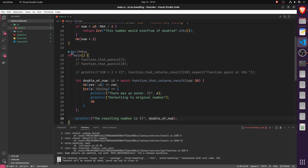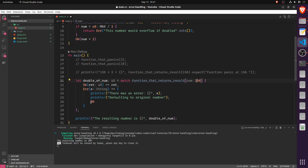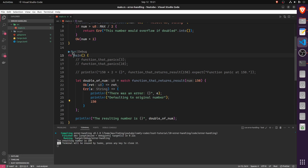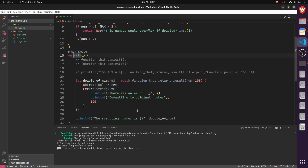With 50, the resulting number is 100. With 150, we see 'There was an error: This number would overflow if doubled', then 'Defaulting to original number', and the resulting number is 150. Working as expected.